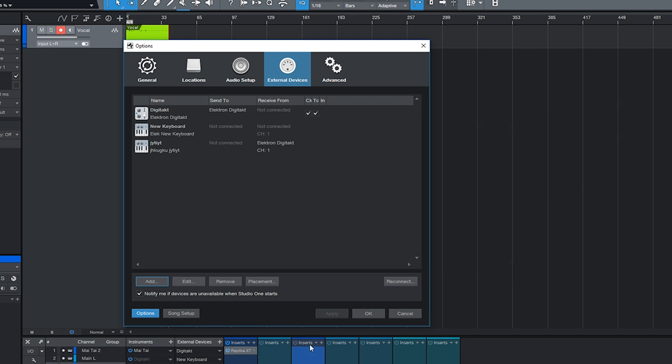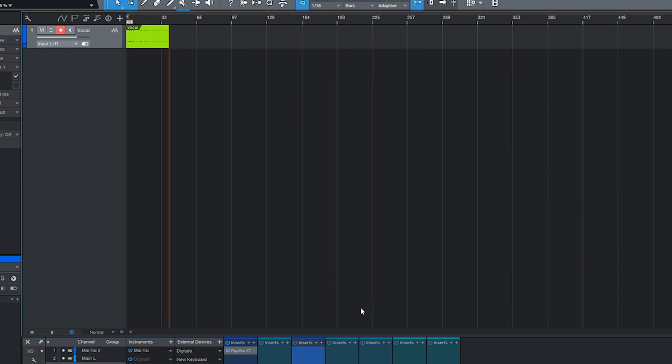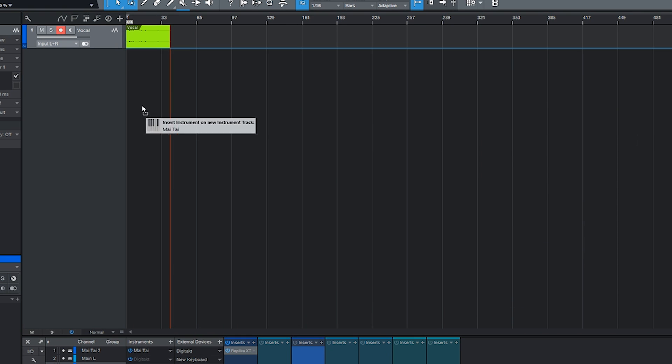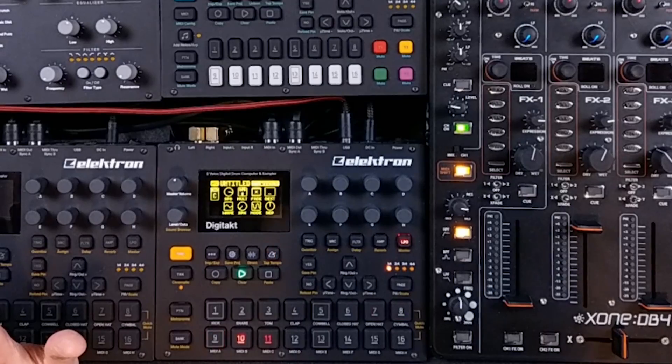That's it. Now I'm going to add the Mai Tai, which is a really nice synthesizer, sounds really analog, I love it.